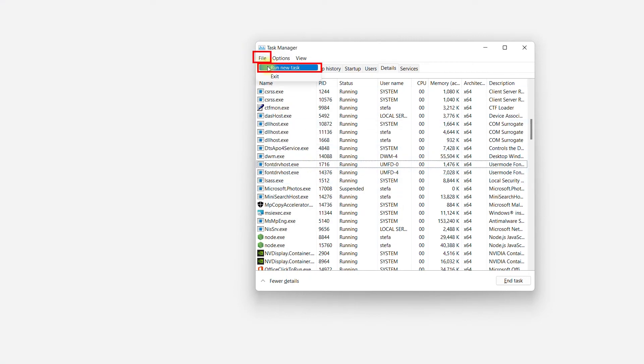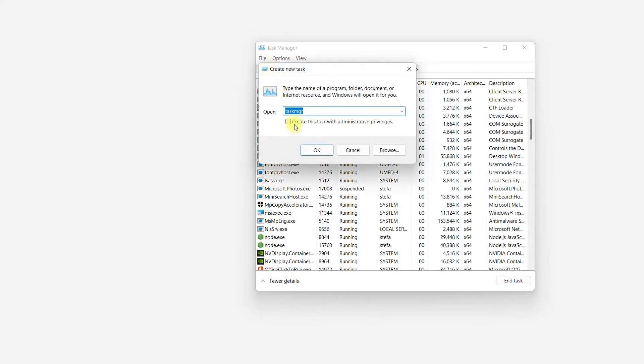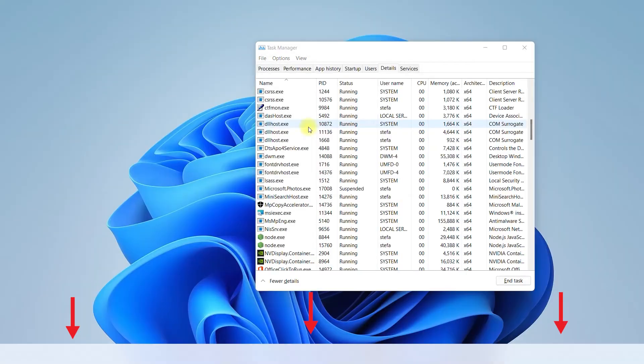Go to File, then click on Run New Task and type Explorer.exe. The size has changed.